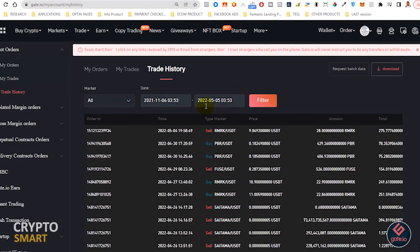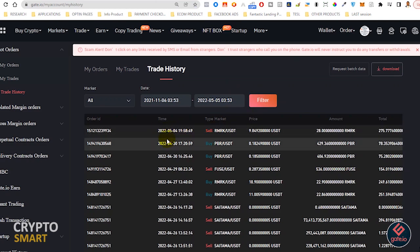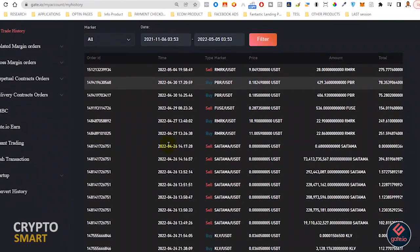Once you are through you just hit on filter. So these are the many trades that have been carried out on my account within this period of time. You have from 2021 November 6th till present date. It's very easy to do all this.